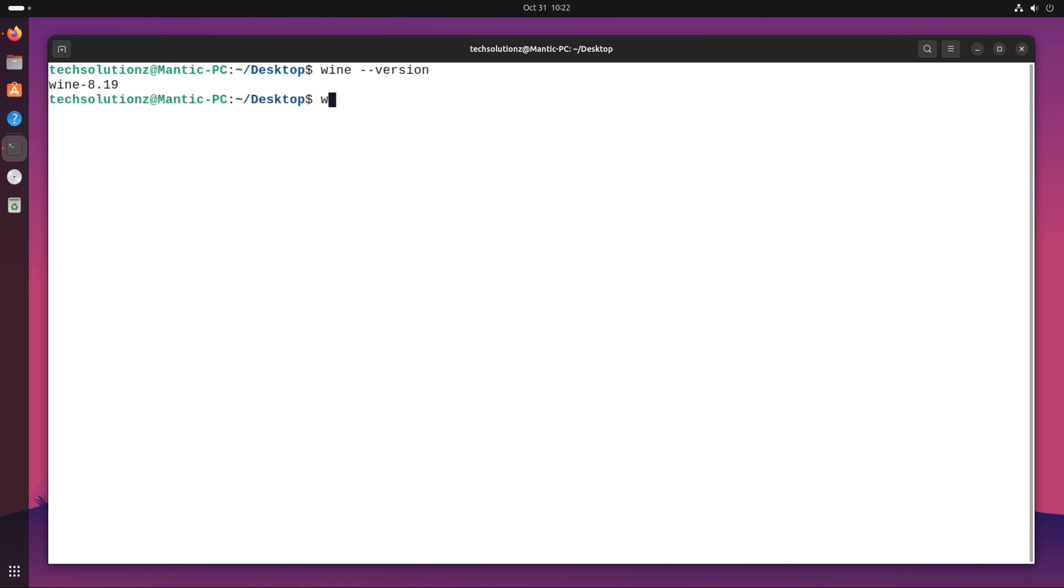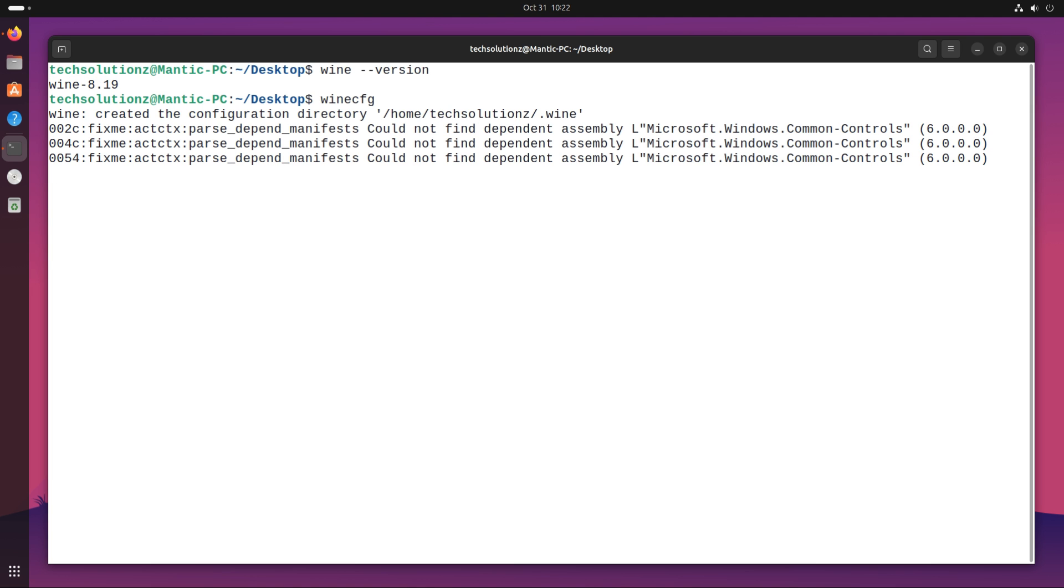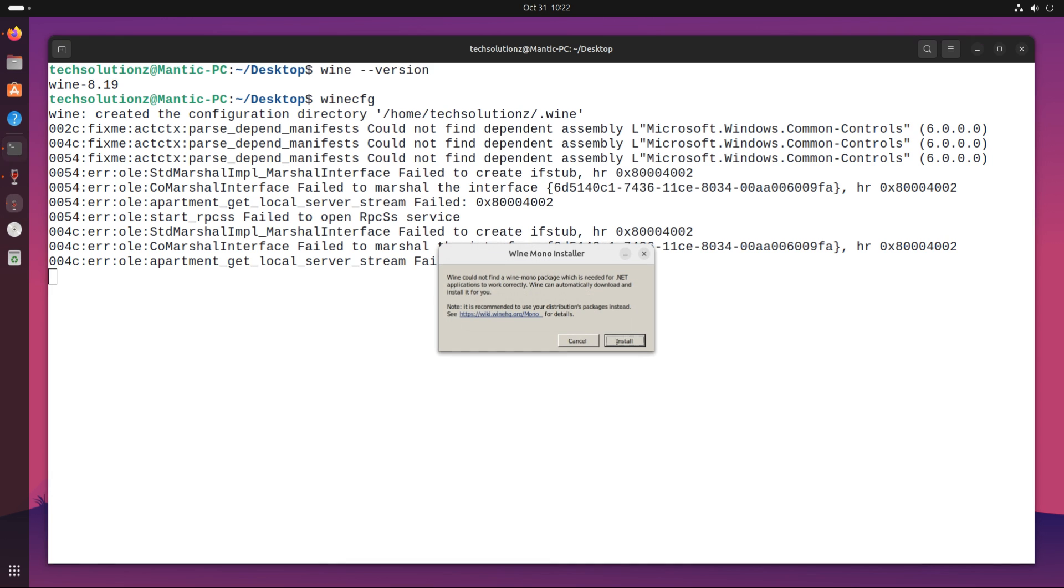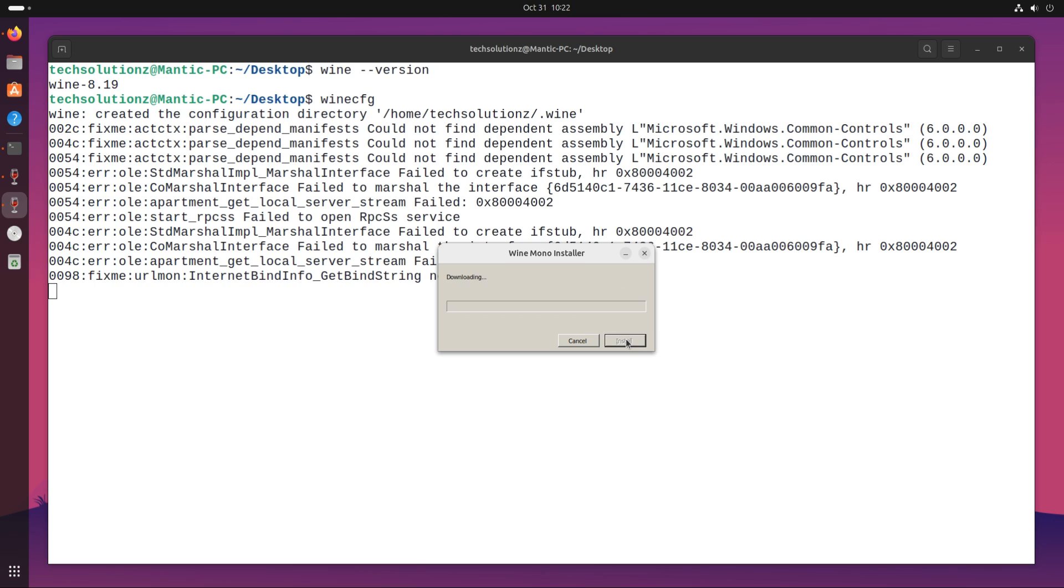You can also open the Wine configuration window with this command. You might be asked to install Wine Mono Installer on your distro. Install it. This is a vital component for Wine to run certain .NET Windows applications on Linux.